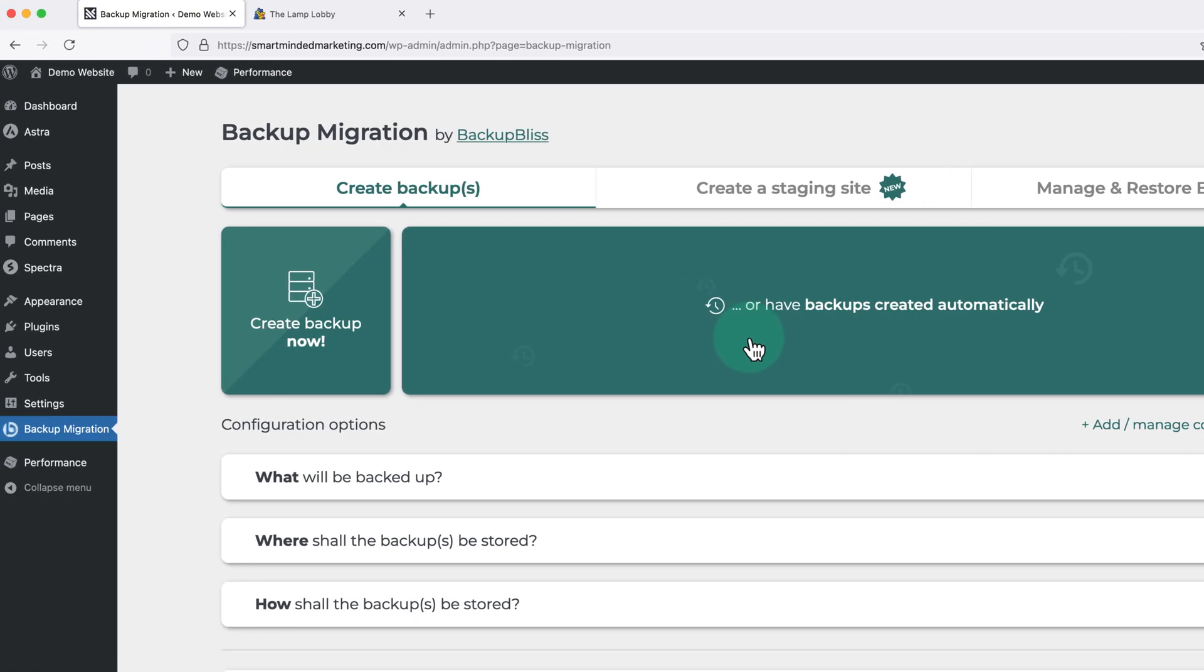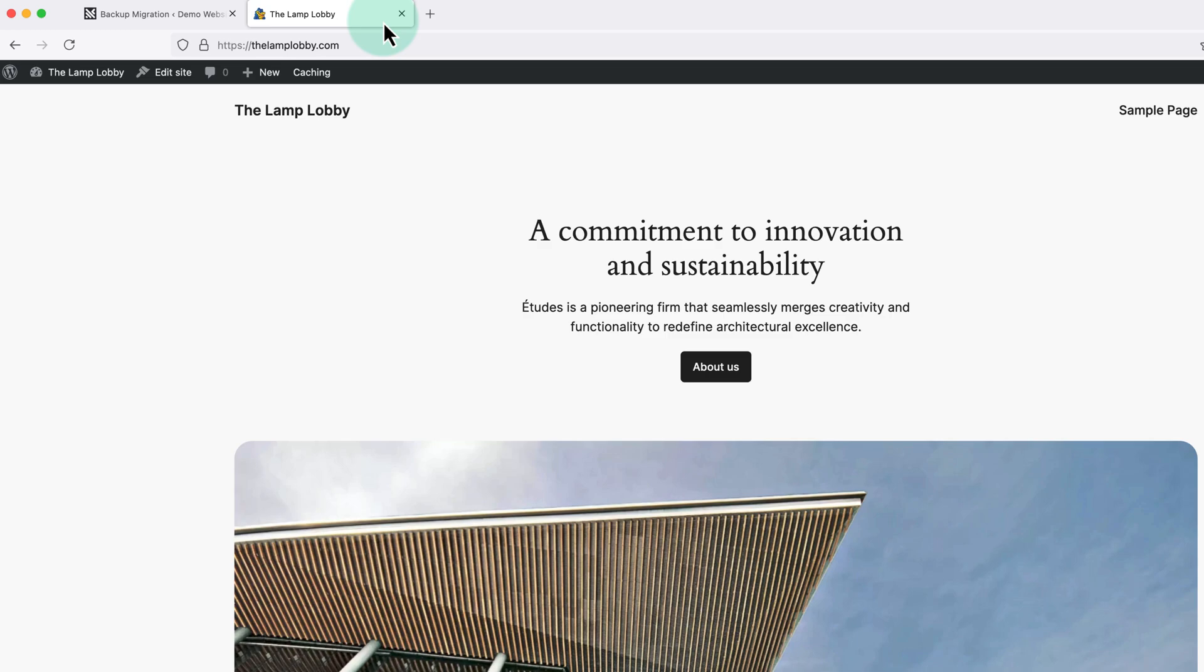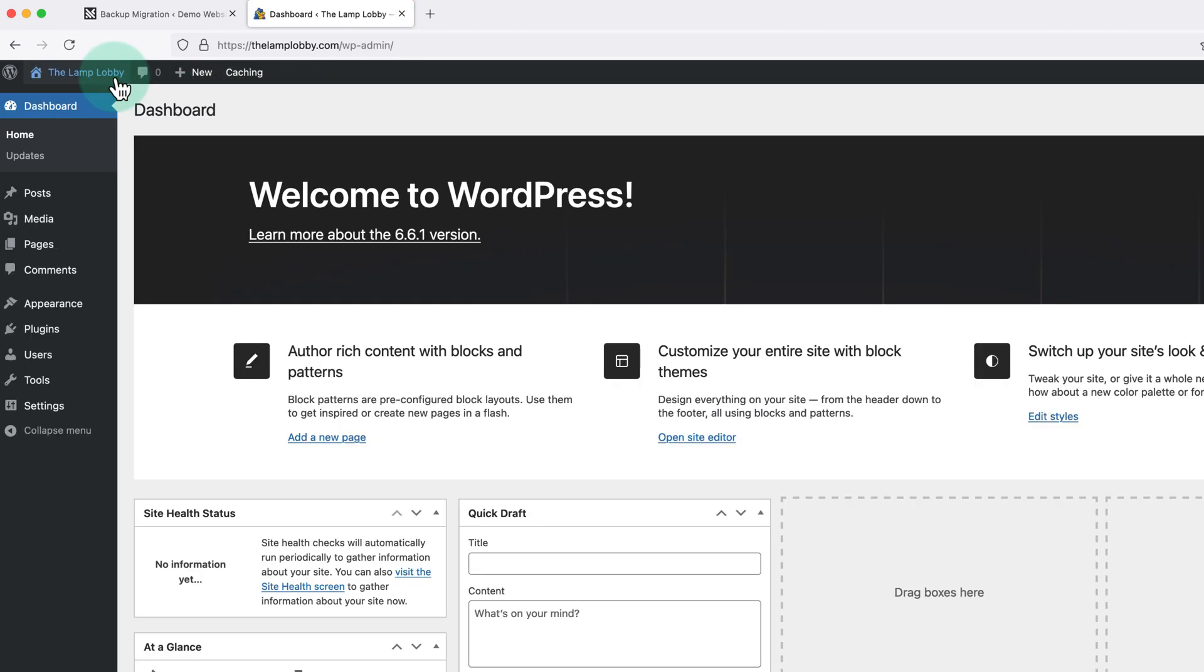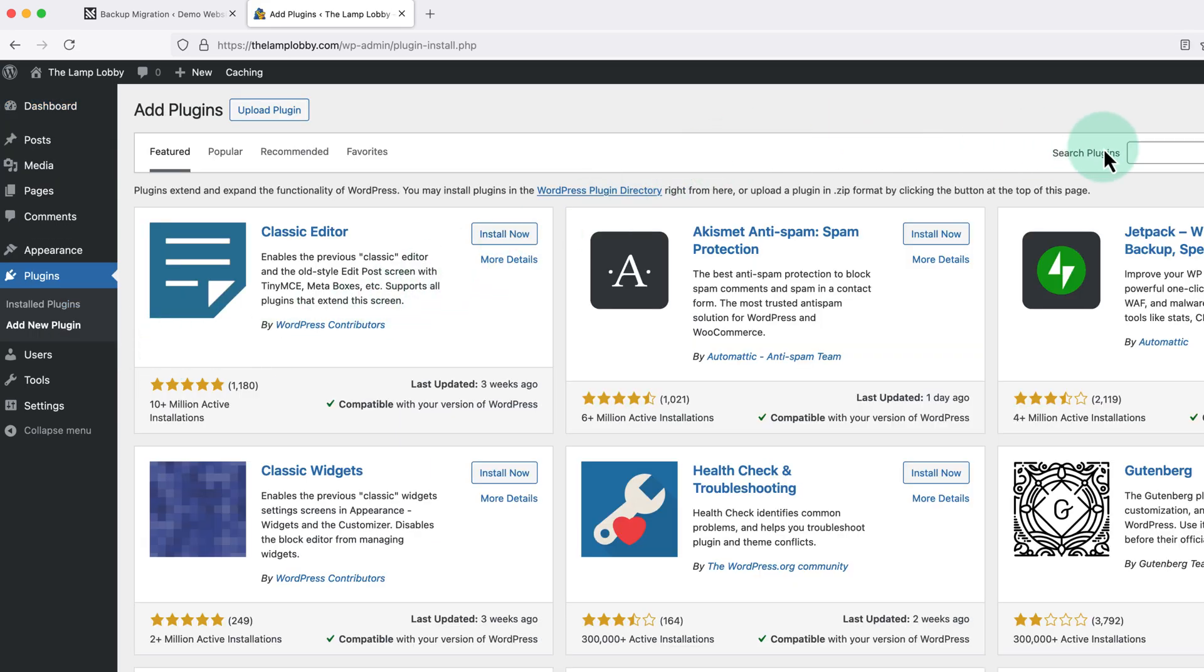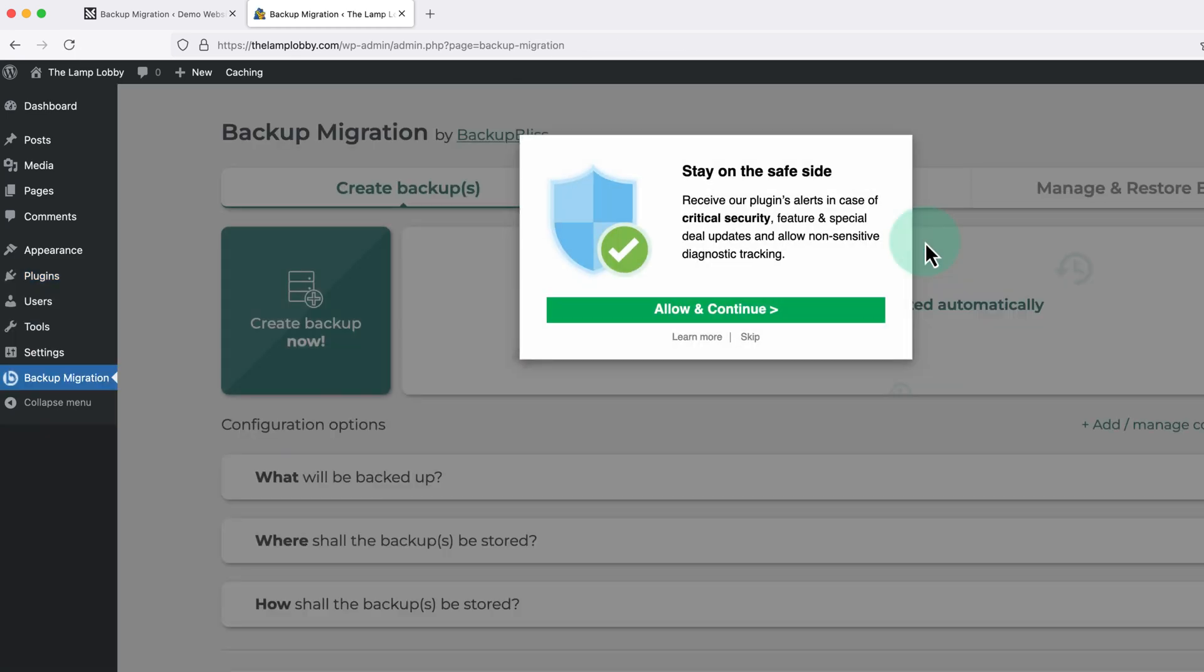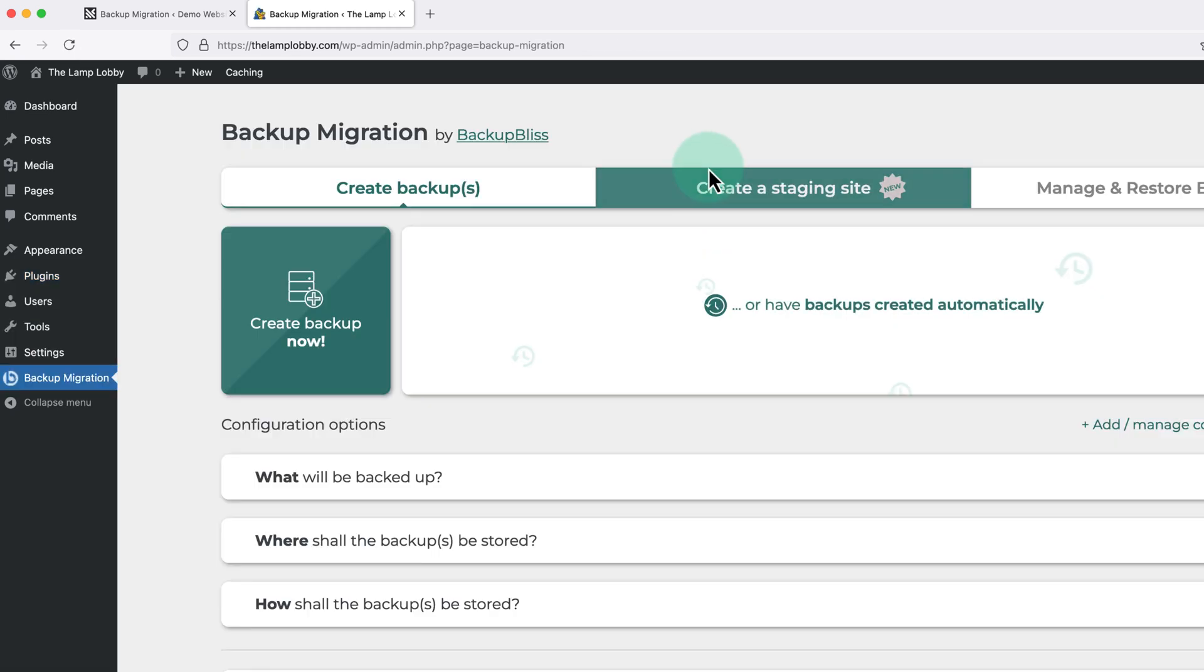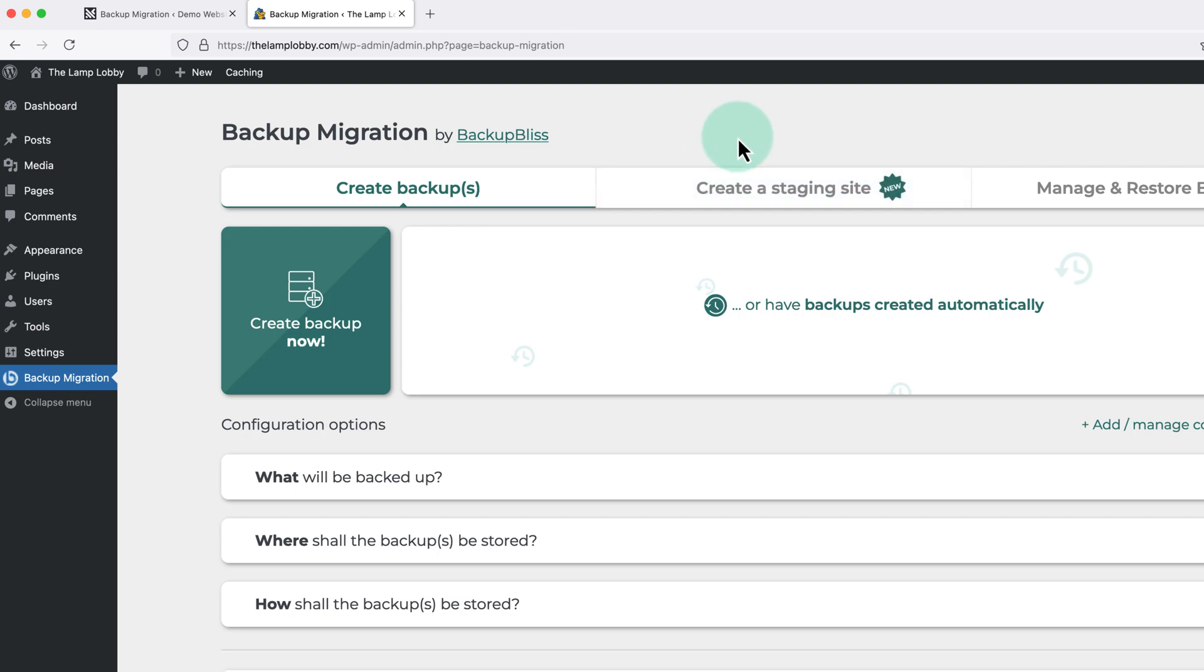Now we're going to head over to our other site and install and activate the same plugin. But to save time in the video, I'm just going to do it and fast forward. Then once we have the migration plugin installed on both sites, we're going to make a backup of the website we're migrating.